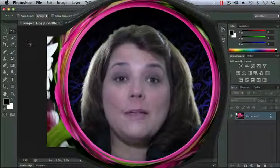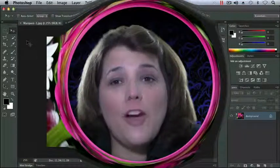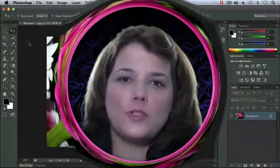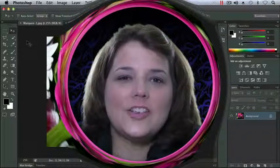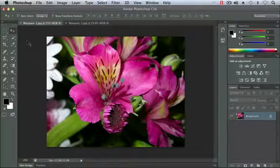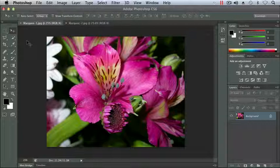In this chapter, we're going to begin making selections. Selections are probably the hardest thing to learn in Photoshop, but they're the most important. Let's get started. Okay, let's begin looking at selections. I have my Marquee 1 and Marquee 2 pictures open. They can be found in your Chapter 2 folder, and I'm going to begin with the Marquee 1 picture first.